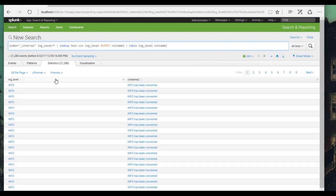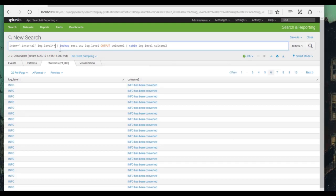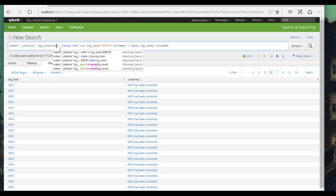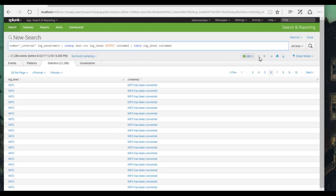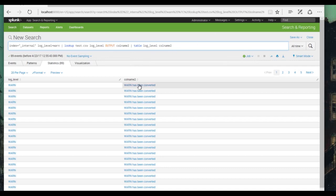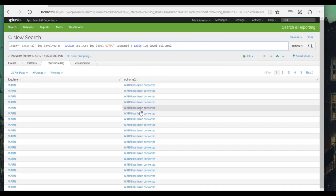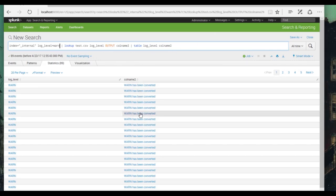We have info has been converted. Let's specify that we want warn — and warn has been converted as well. So that's how you add and implement a very simple lookup table in Splunk. Thank you for joining me in this demo.